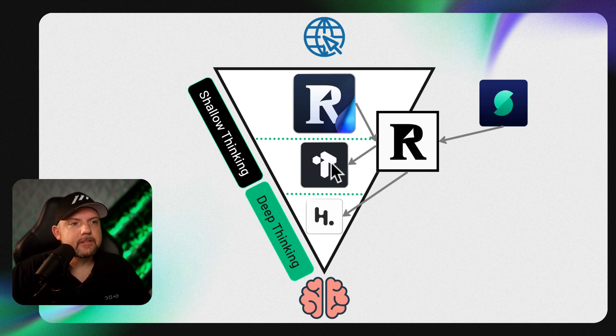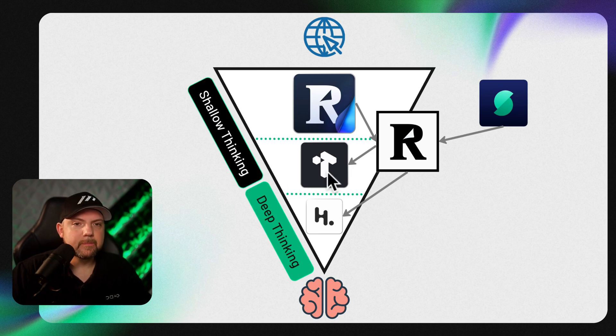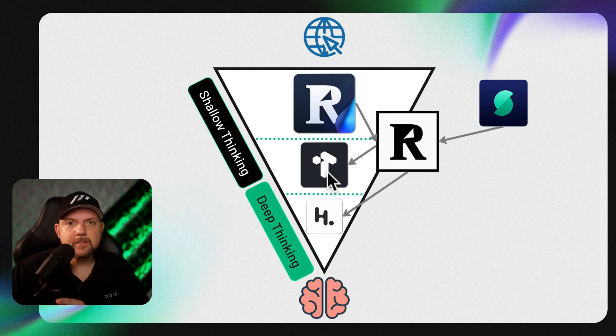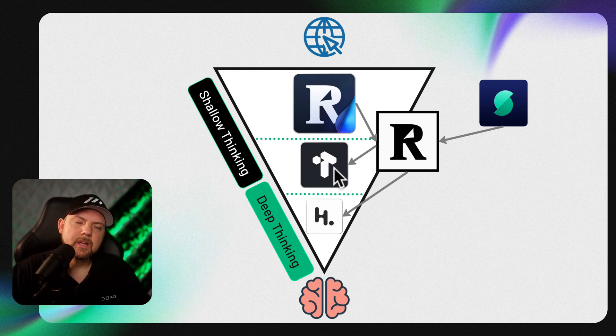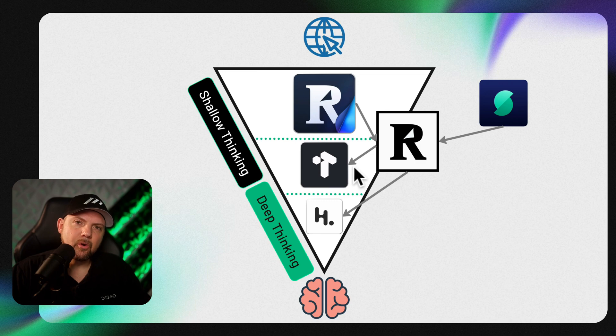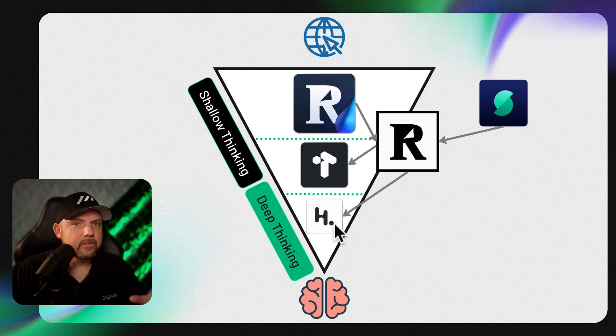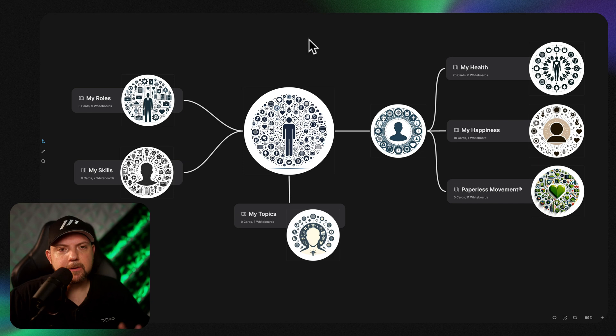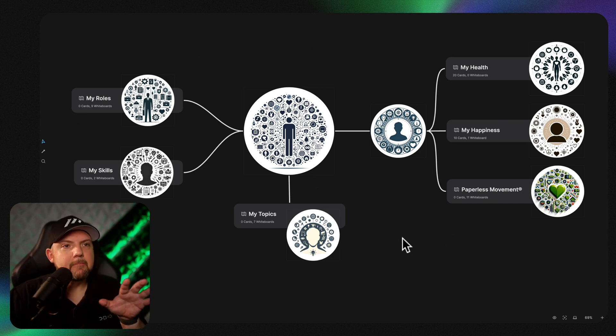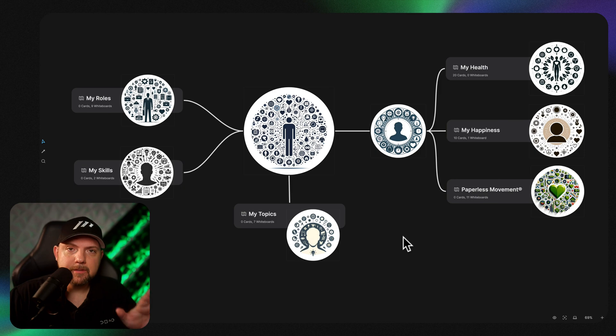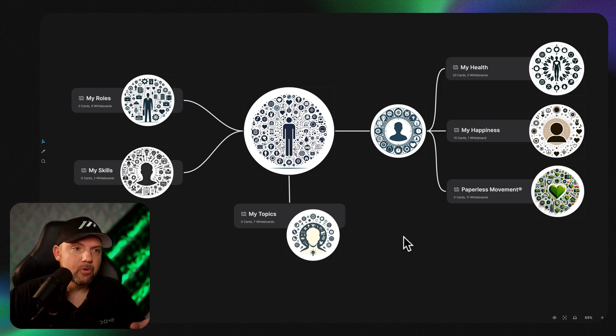As I said, part of it, we are using Tana also for deep thinking, to create scripts, emails, presentations - all these things that you want to get into a sequential order. And Heptabase is really for deep thinking. I'm using it for personal development. So if you quickly check out Heptabase, you might have seen this. This is the My Life concept that we also teach inside the Paperless Movement membership in the Heptabase Like a Pro course.